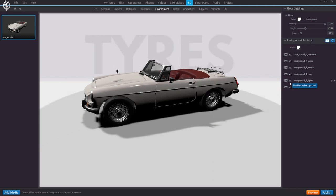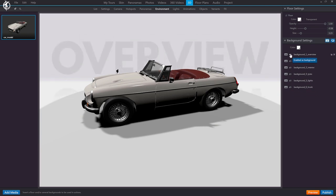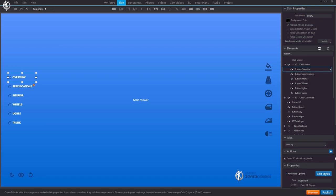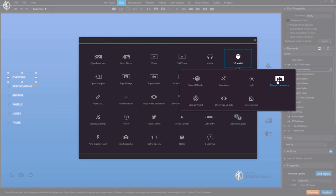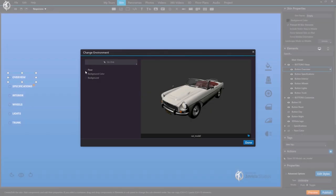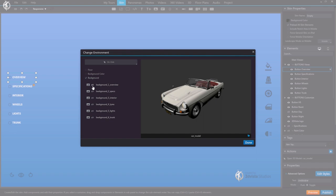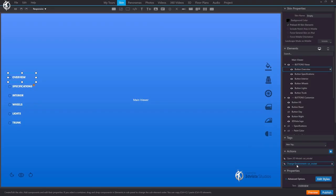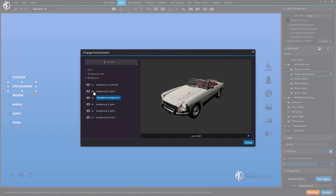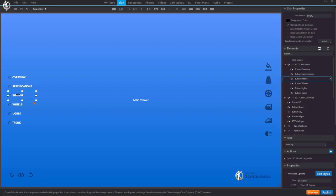We enable one as the initial background, but we'll make it so that when the user clicks each button, the background image changes. To do this, I select a button and give it the action '3D model > Change Environment'. We select our model which includes the background images. Here we can change the type of floor or background color, but what we want is to change the background image — enabling this specific image and not any other. Then copy this action, select the next button, paste it, and select the corresponding image. We do the same for all remaining buttons.